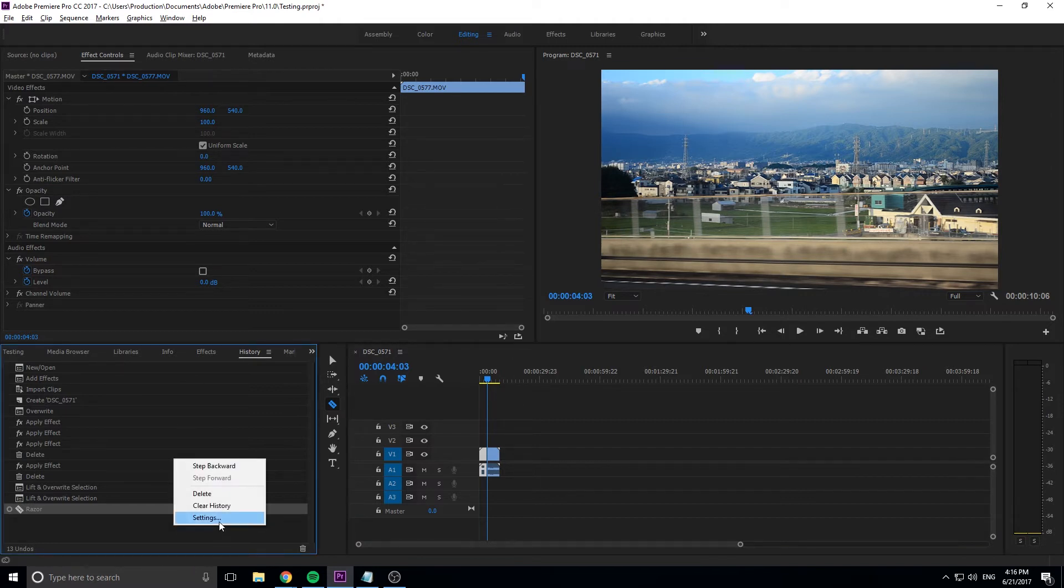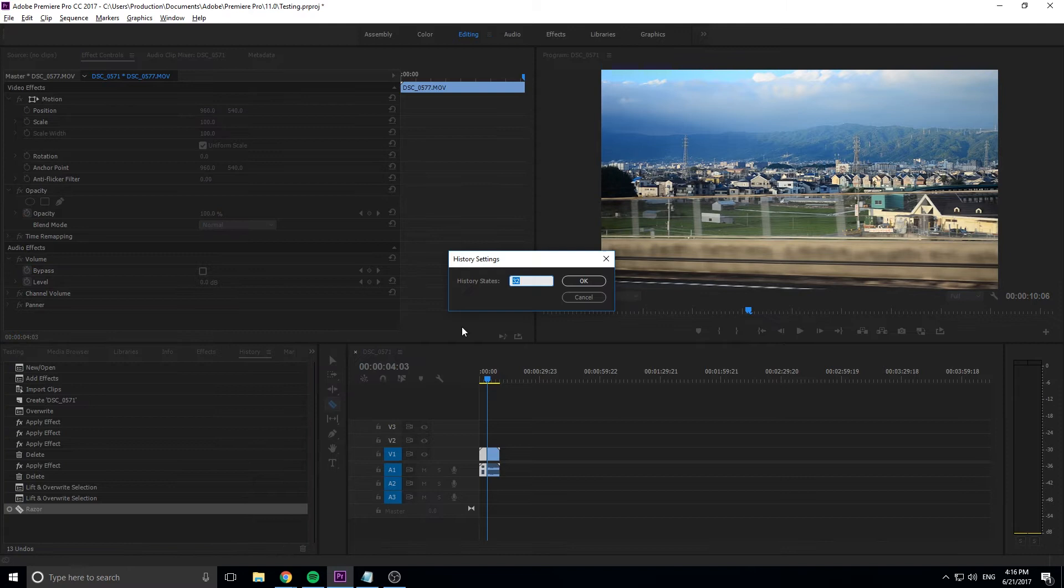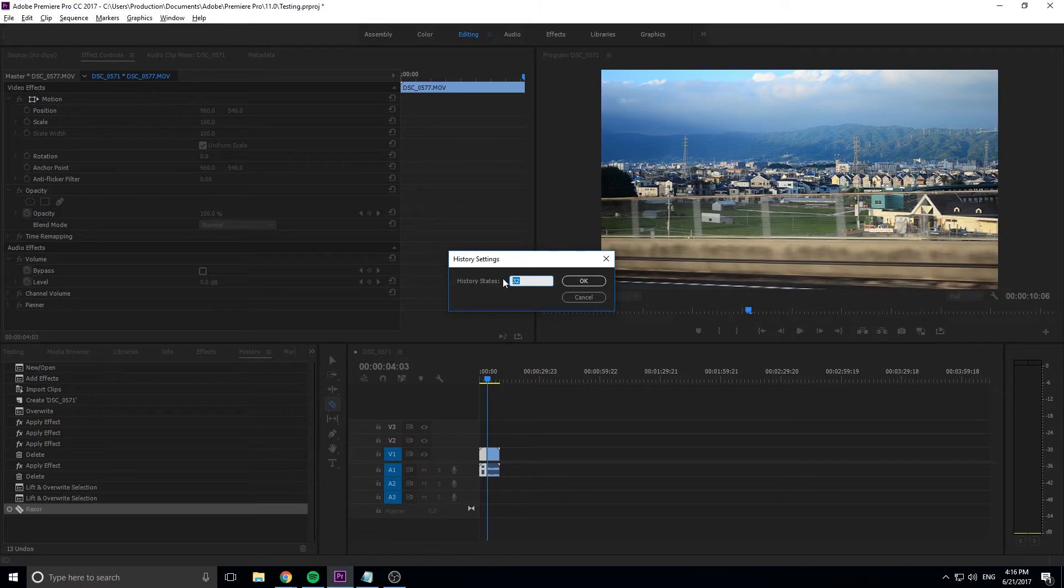If we right-click on here and click Settings, you'll see that there are 32 states being saved right now. If you have a large computer, there's no reason you can't bump this number up really high if you really like the idea of being able to go back in time.